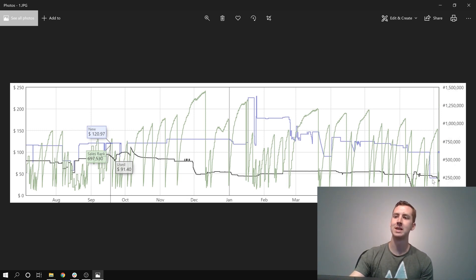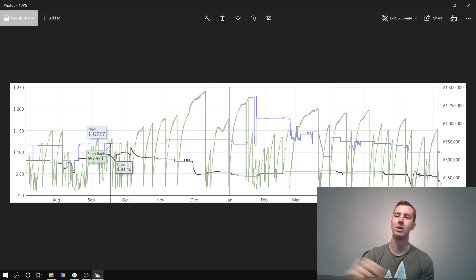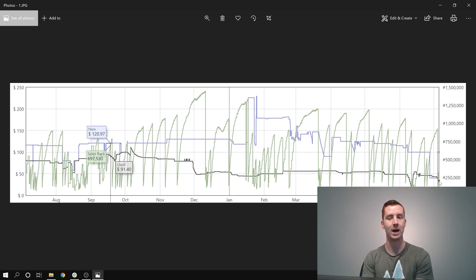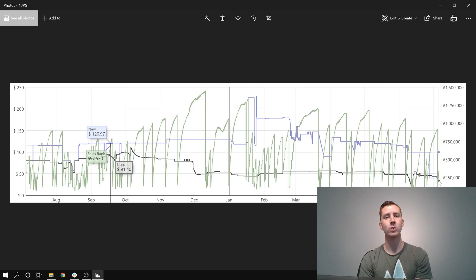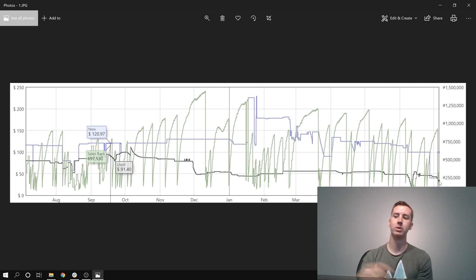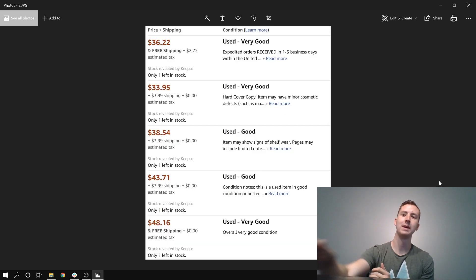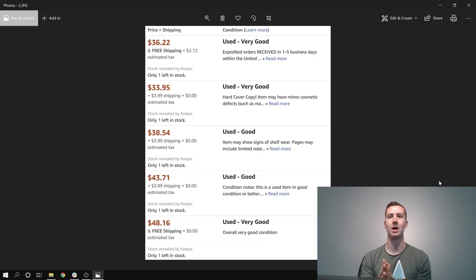Except, as you can see right here at the very end of the chart, it just dropped to about $35 for the lowest used price. So that's what made me want to look at this book. Let's take a peek at the used offers for this book.